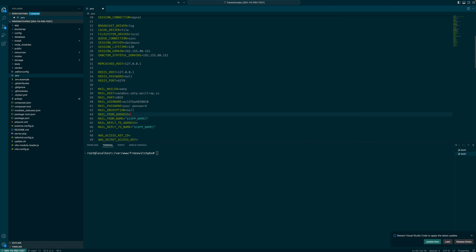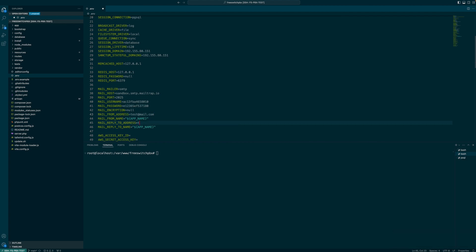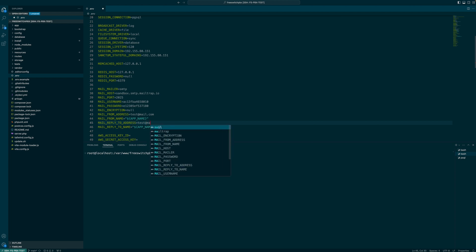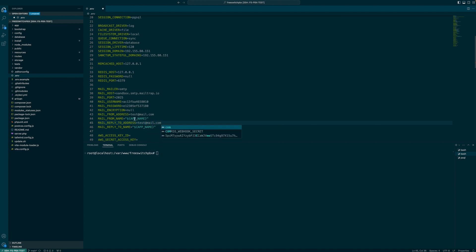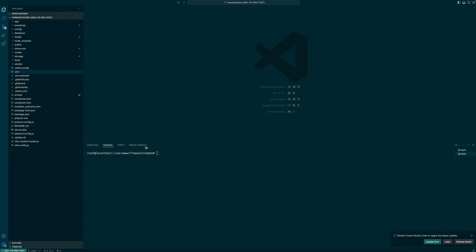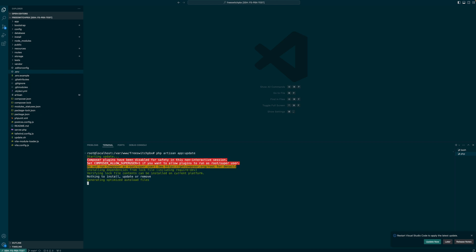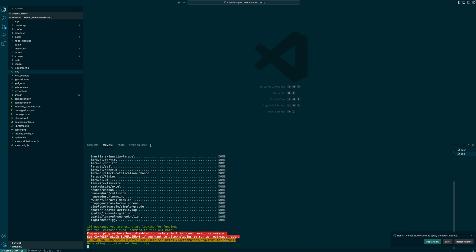Mail reply to address as well. And apologies, port should be 2525. And then save the file and make sure to run php artisan update any time you make any changes to that file.